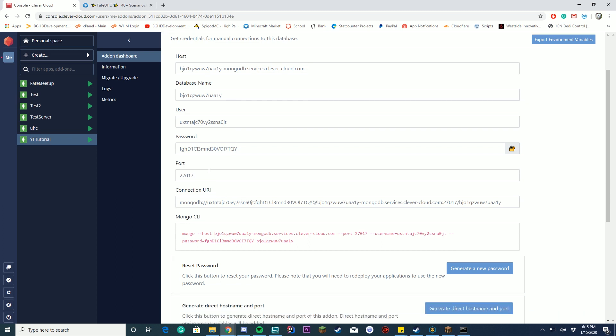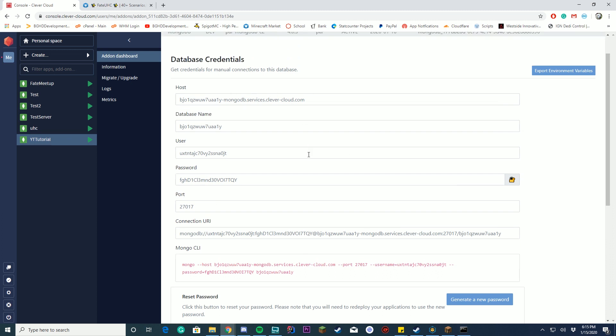You now have your host, database name, username, password — click the button to reveal the password — the port, and a connection URL. Note that FateUXC and similar plugins don't require the connection URL, but it's there if you need it. Just make sure your host has port 27017 open for incoming and outgoing connections, otherwise you'll get an error.